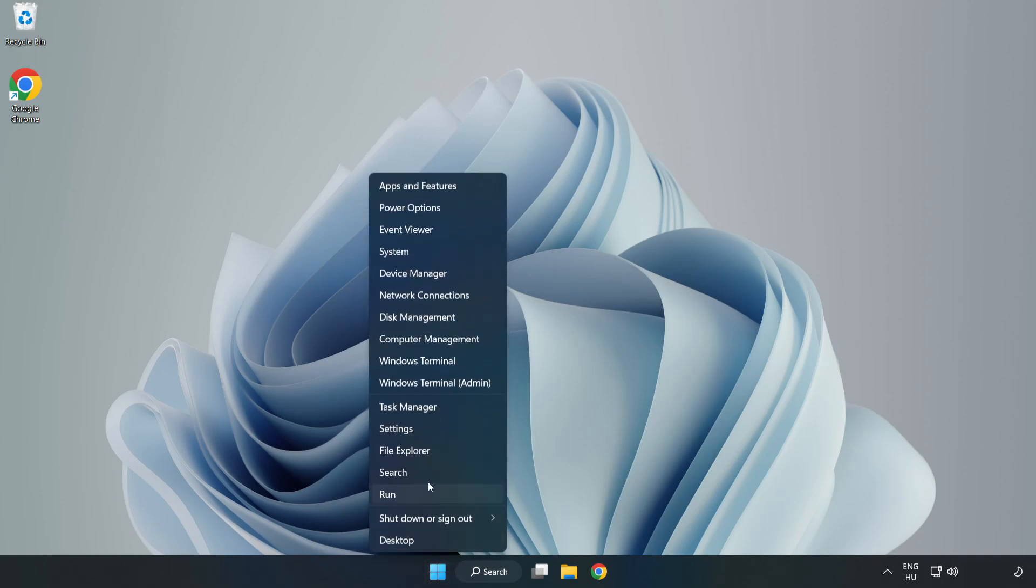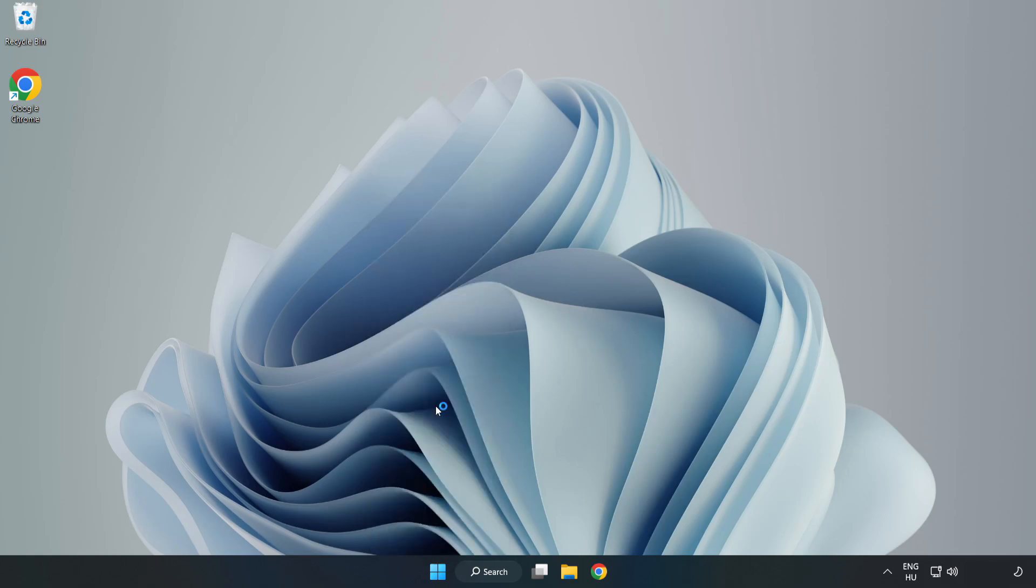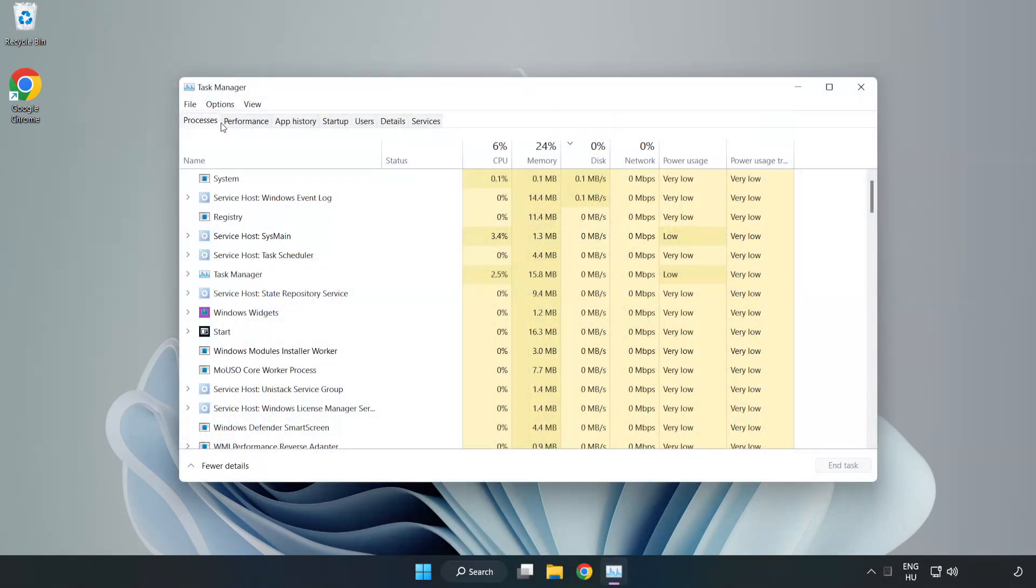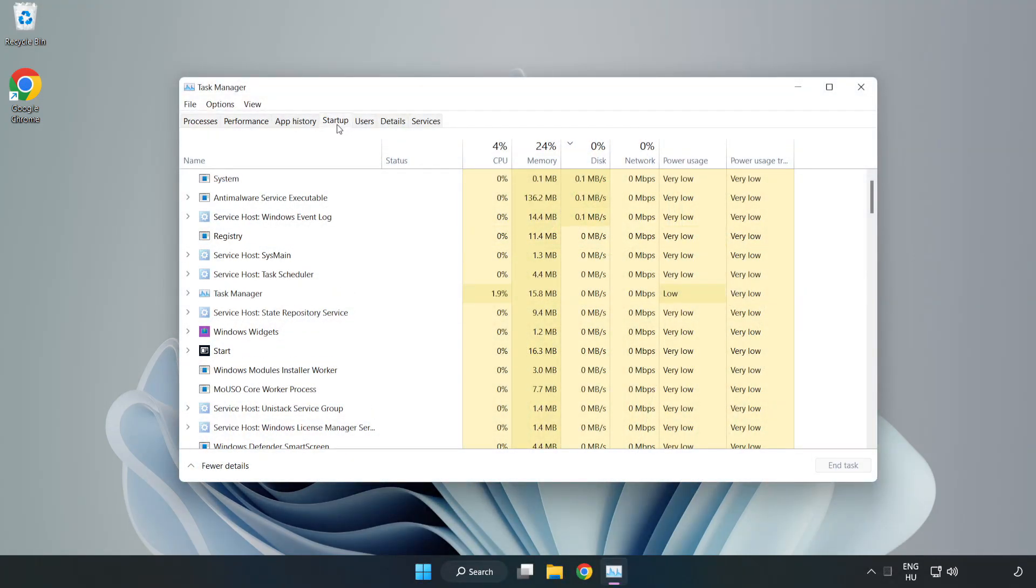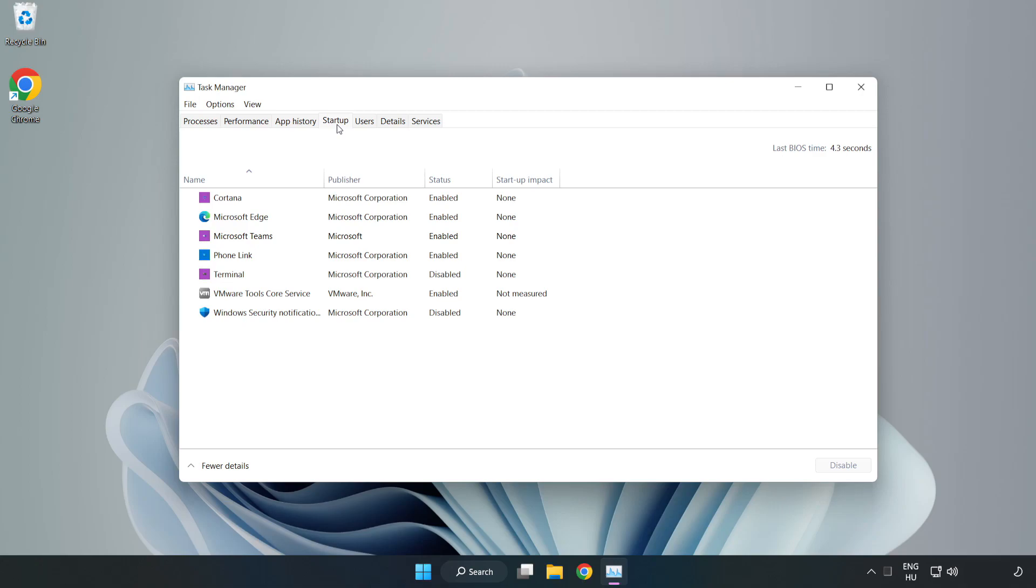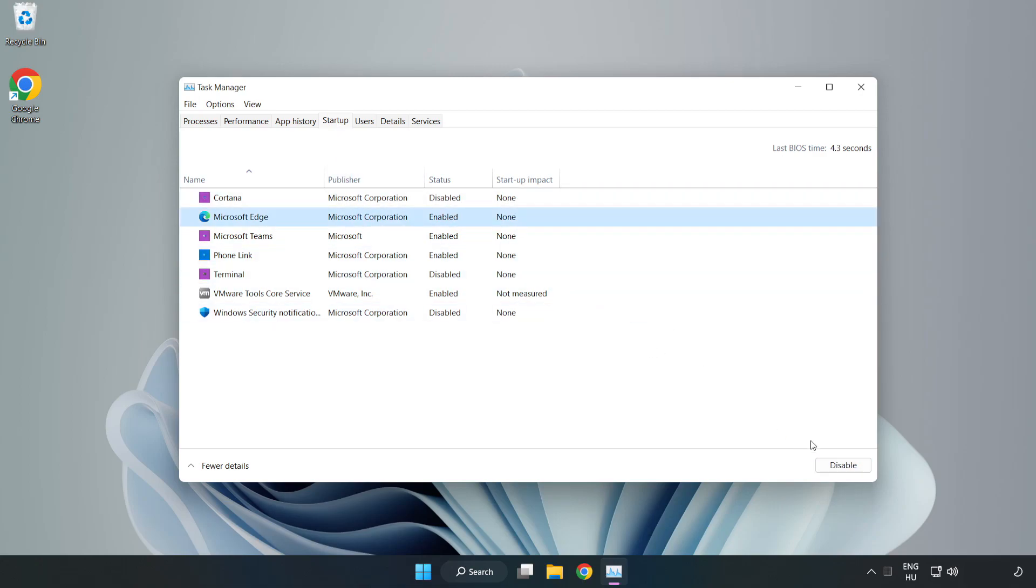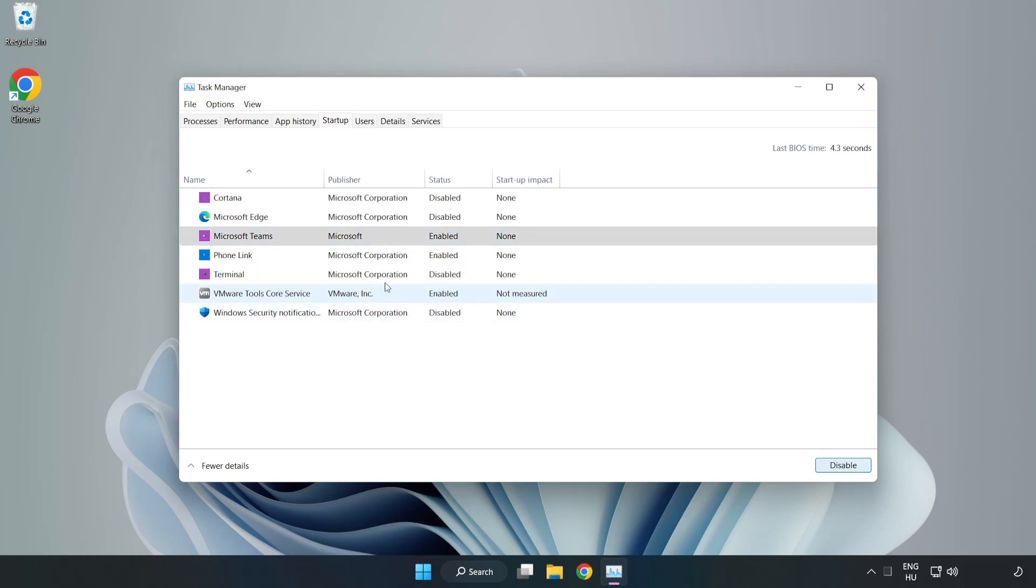Open task manager. Click startup. Disable not used applications. Close window.